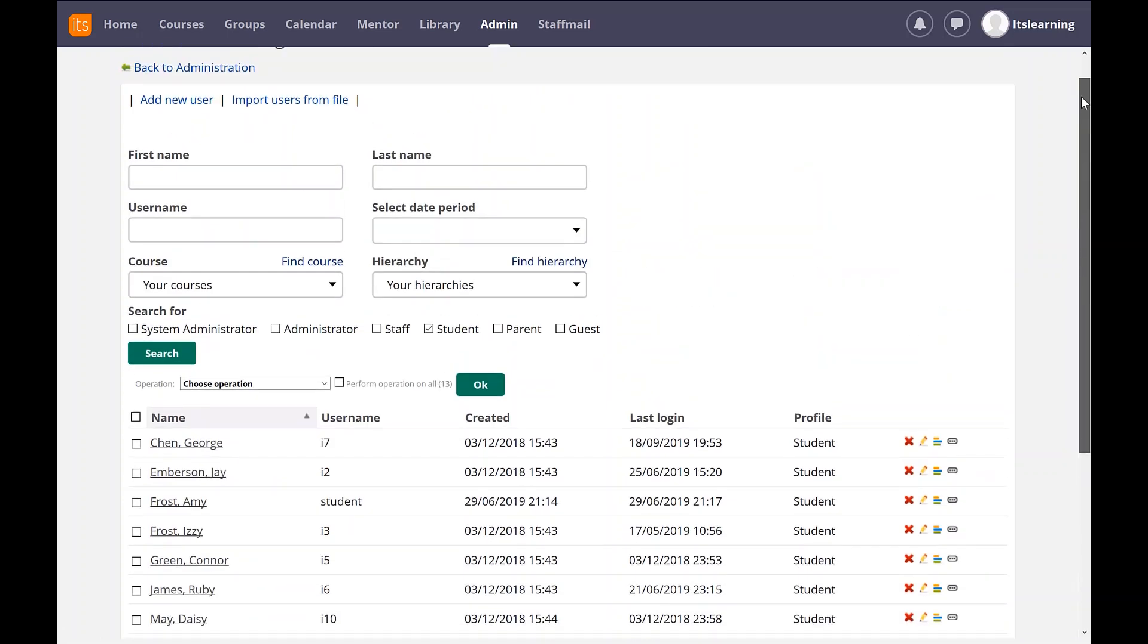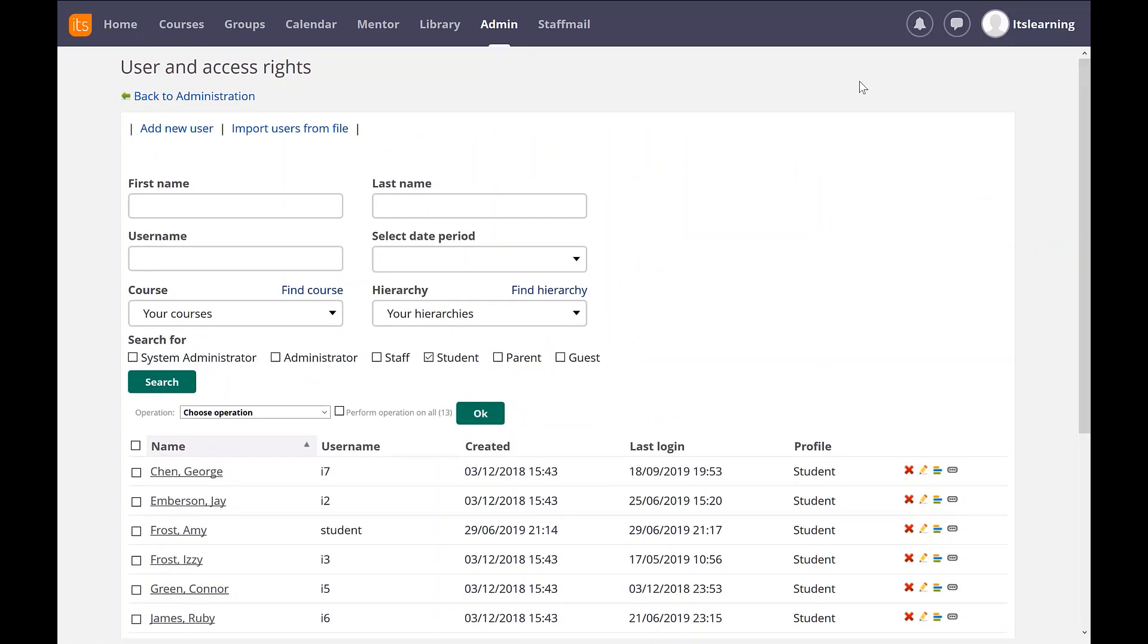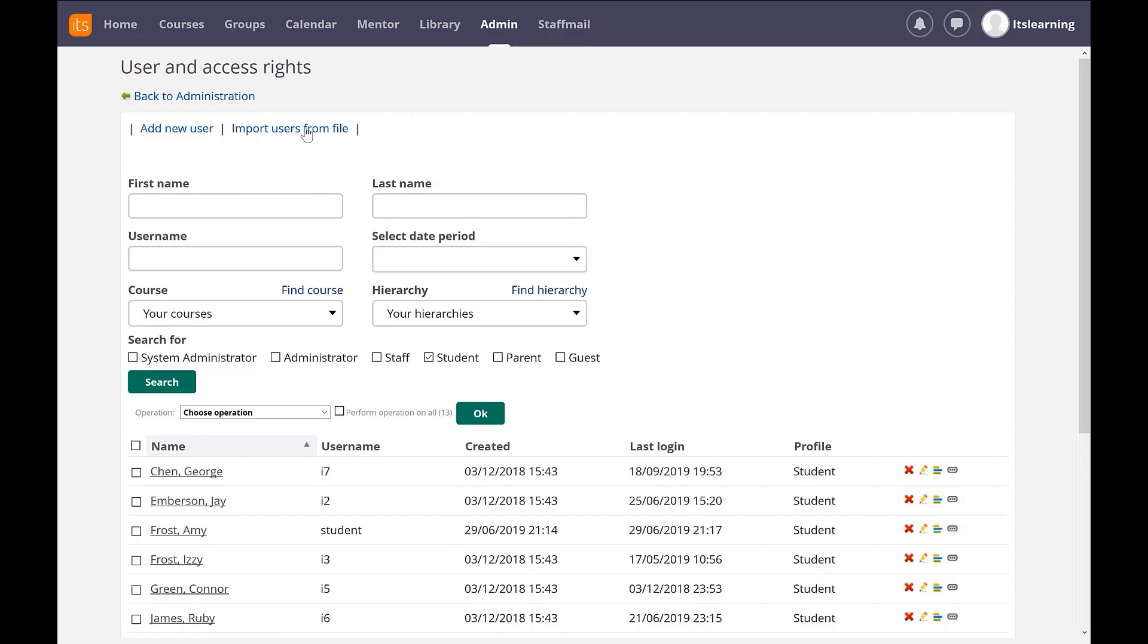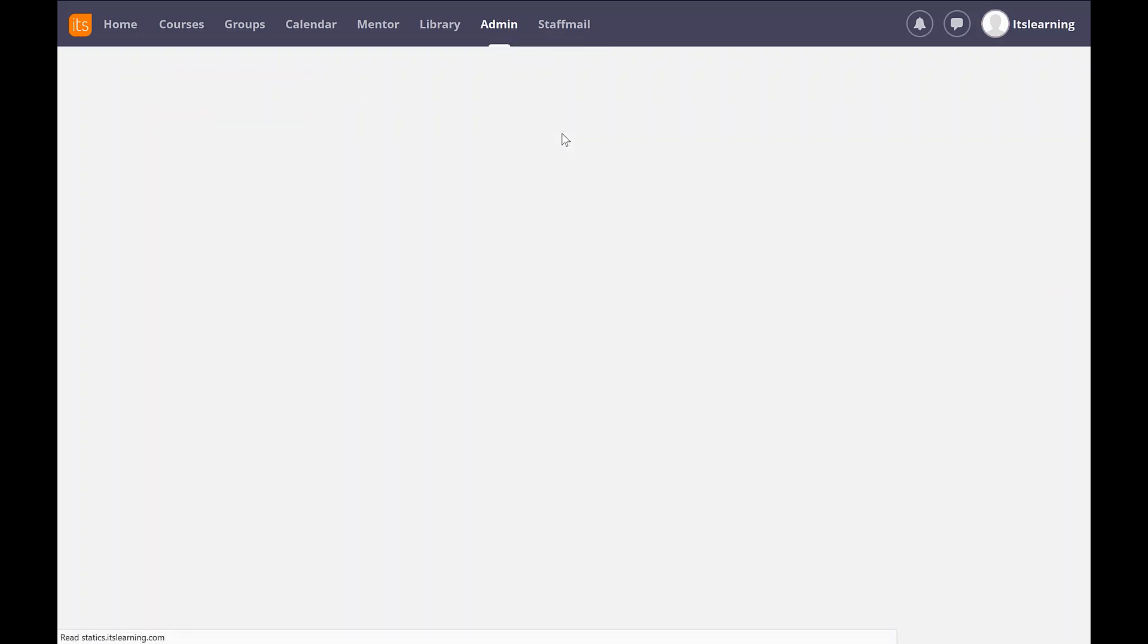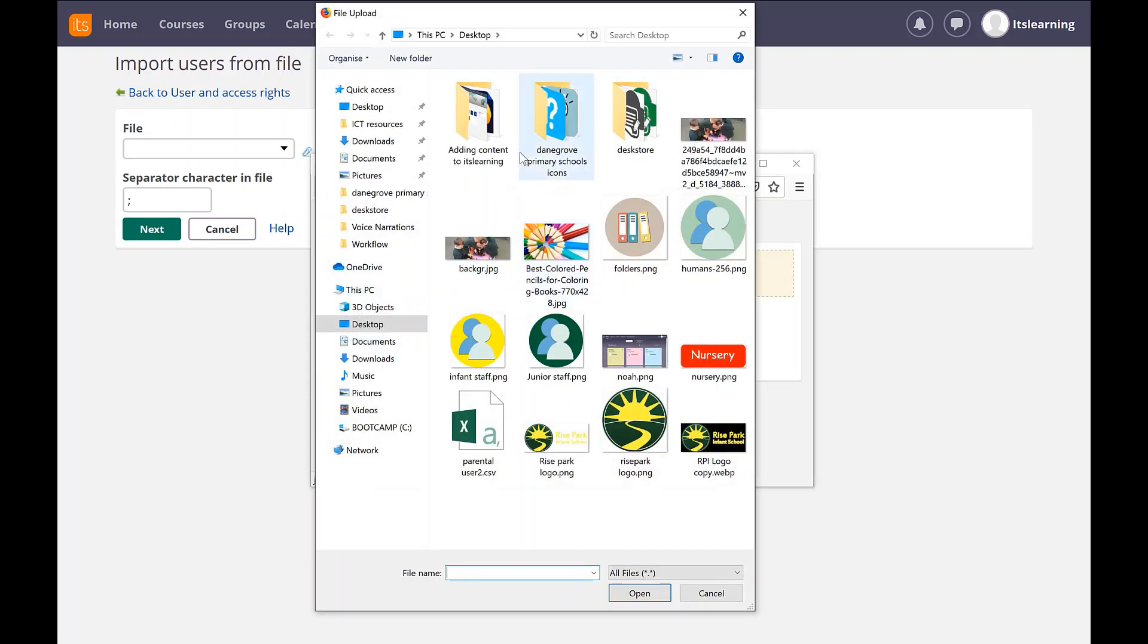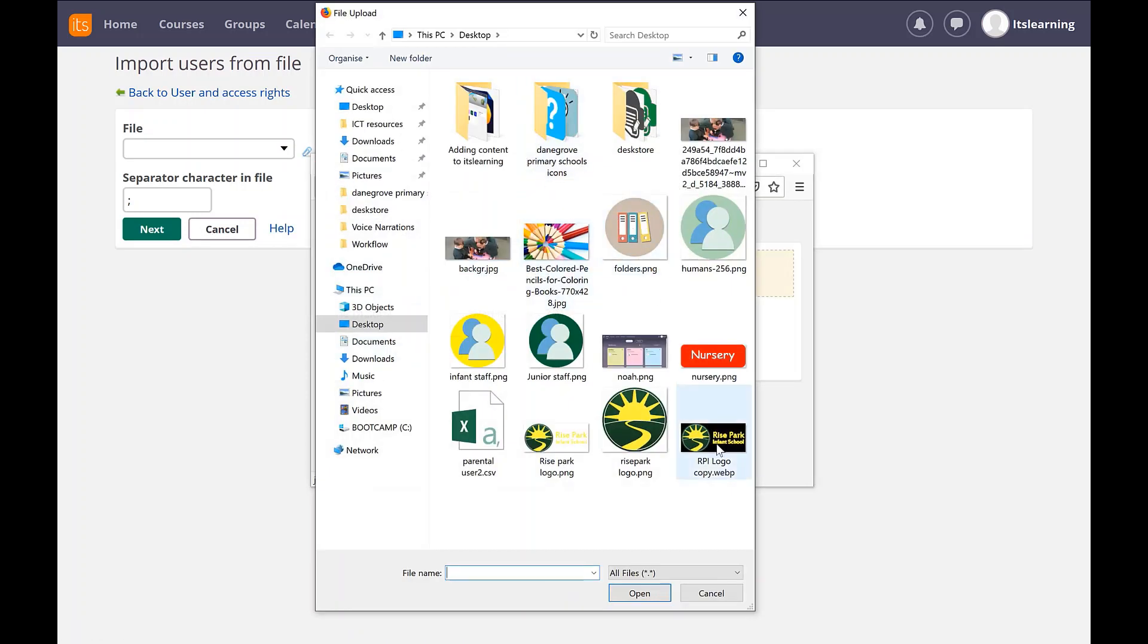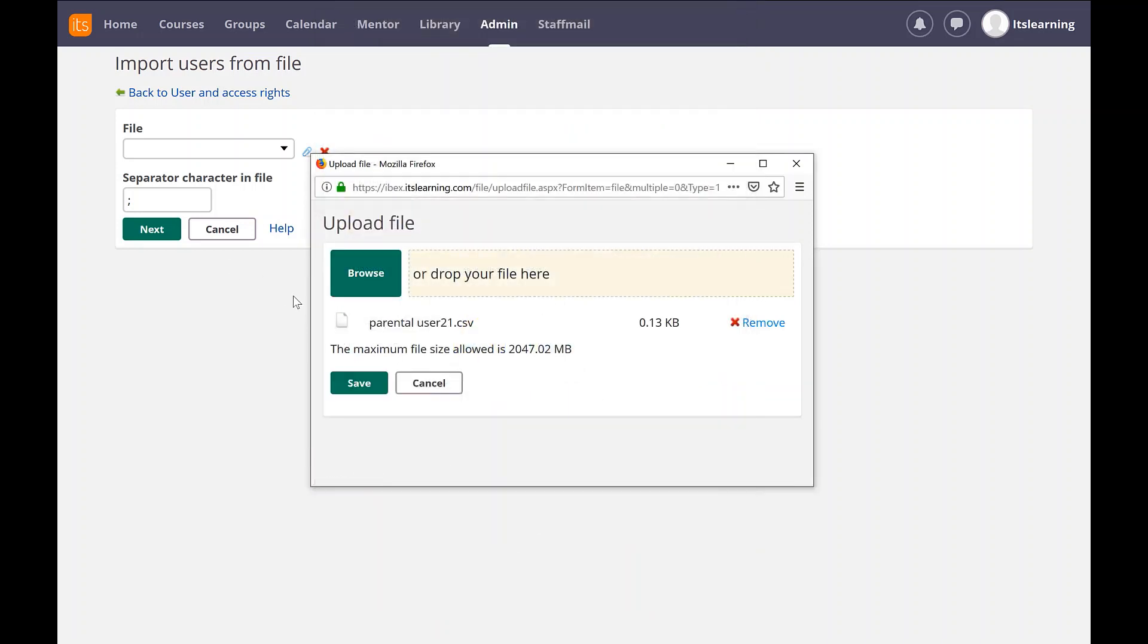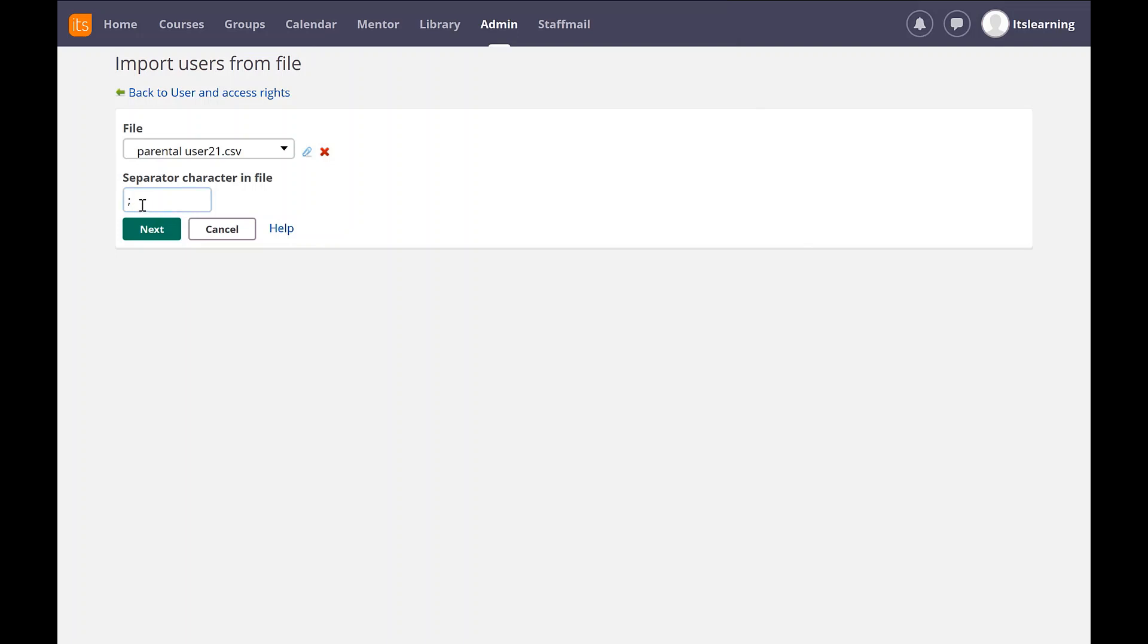So, going back to Frontal, the tool I'm going to be using is User and Access Rights from Admin. And I'm going to import the CSV file and change the separator to a comma.